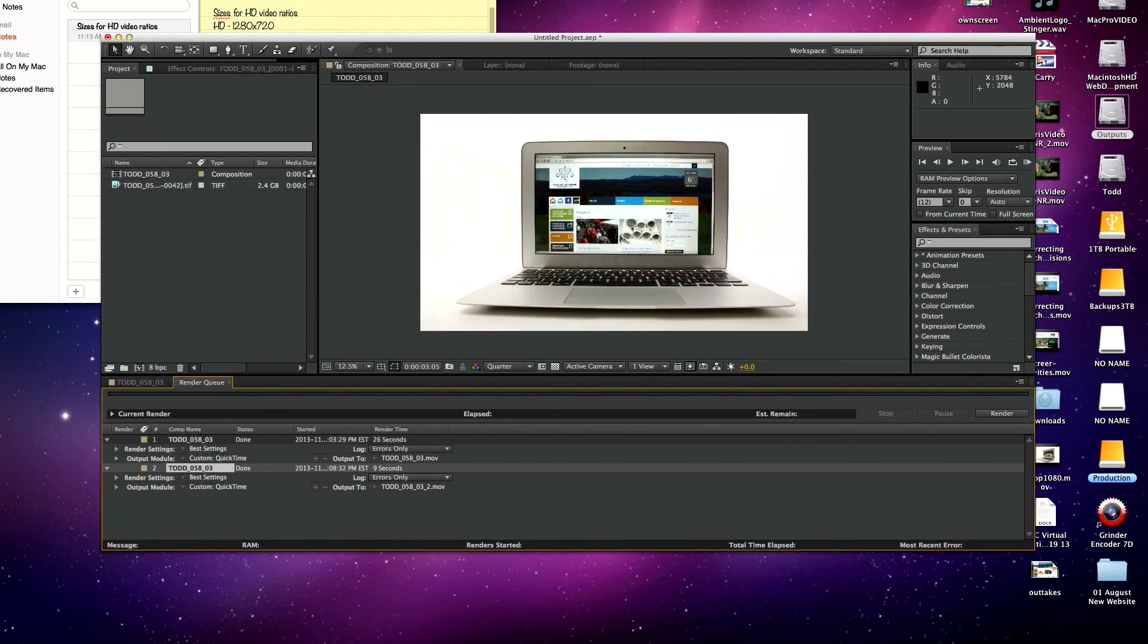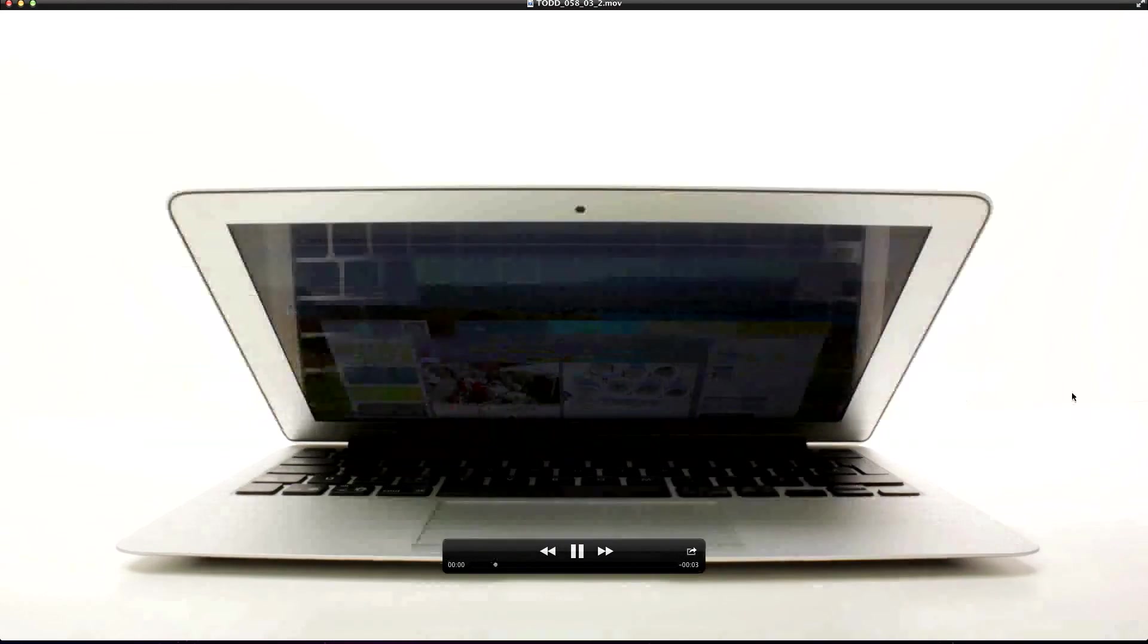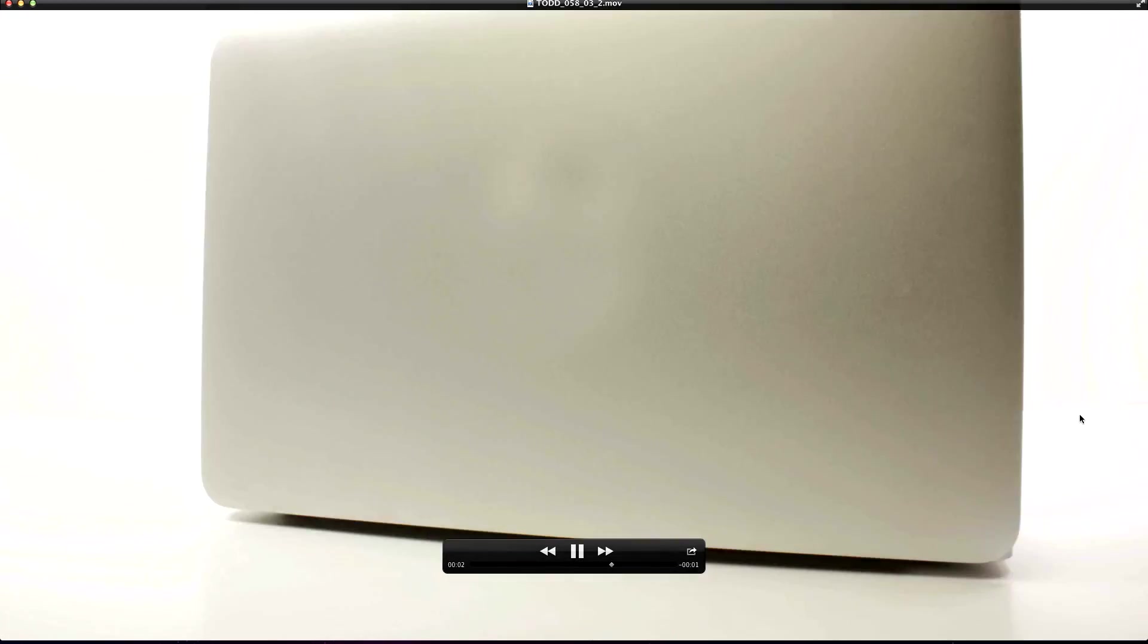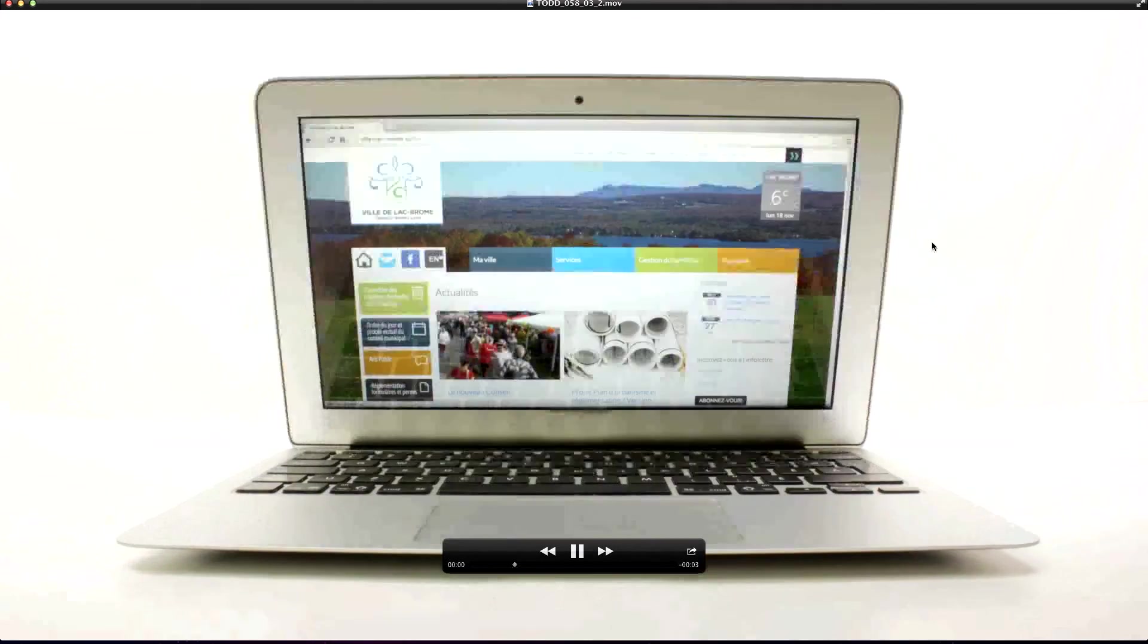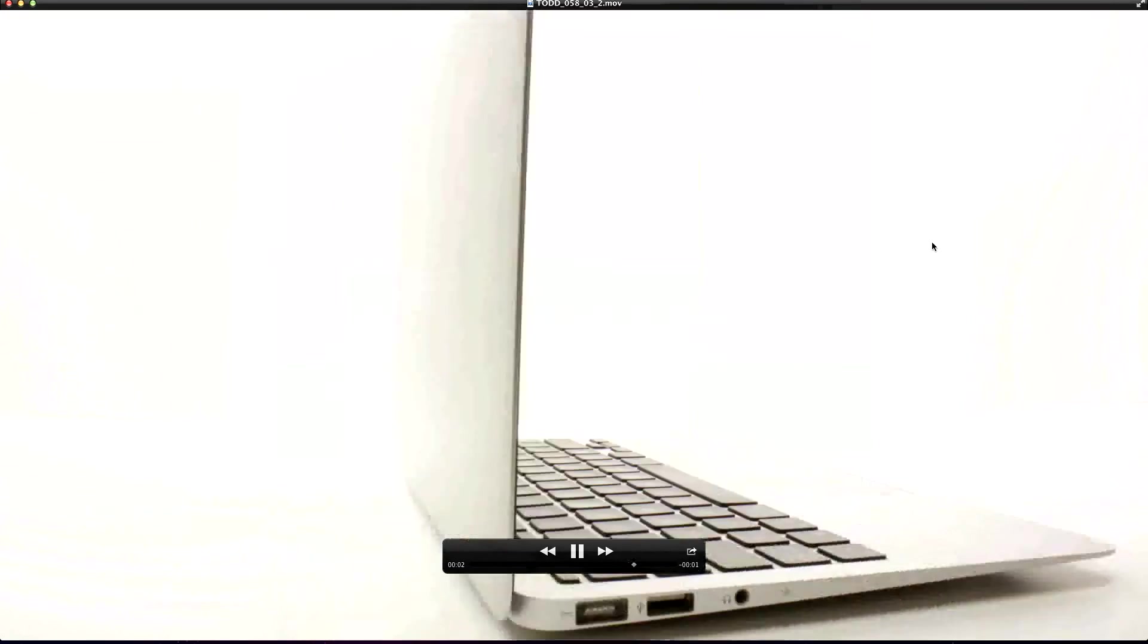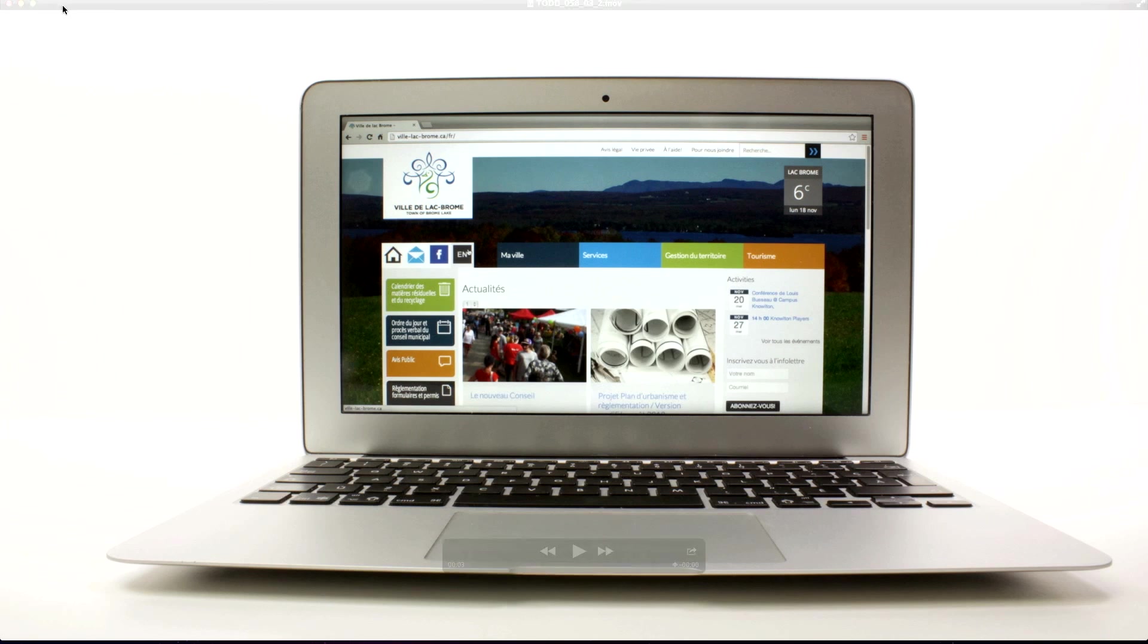Take a look at it. It should play back a little faster on the computer now. There we go, three second spin of the computer. So there you go, there's an image sequence in Premiere Pro and bringing an image sequence in for After Effects. Take care, bye.